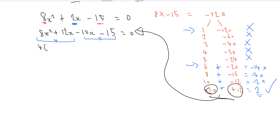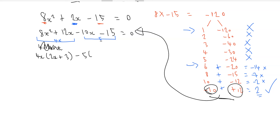Taking out factor 4x from the first pair gives 4x times 2x plus 3. Taking out minus 5 from the second pair — being careful with signs — gives minus 5 times 2x plus 3. We notice both terms now share the same factor of 2x plus 3.